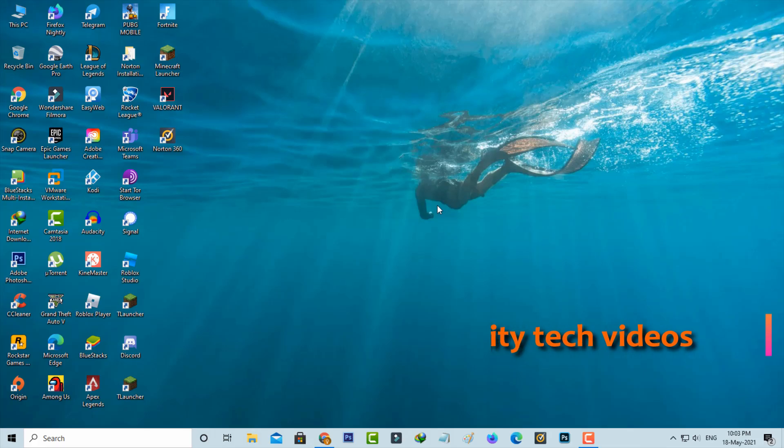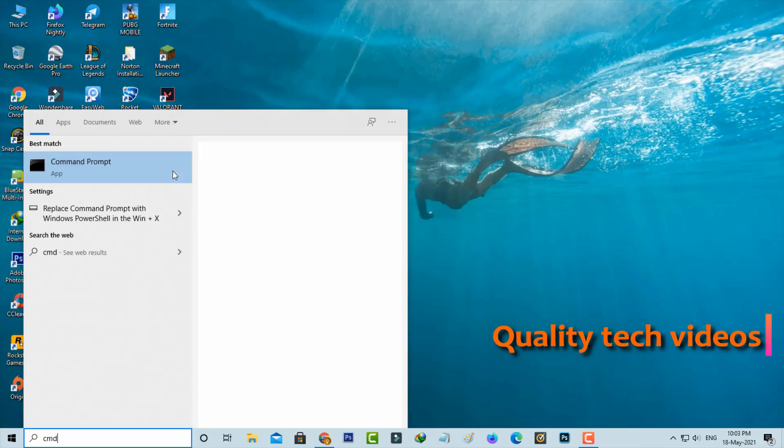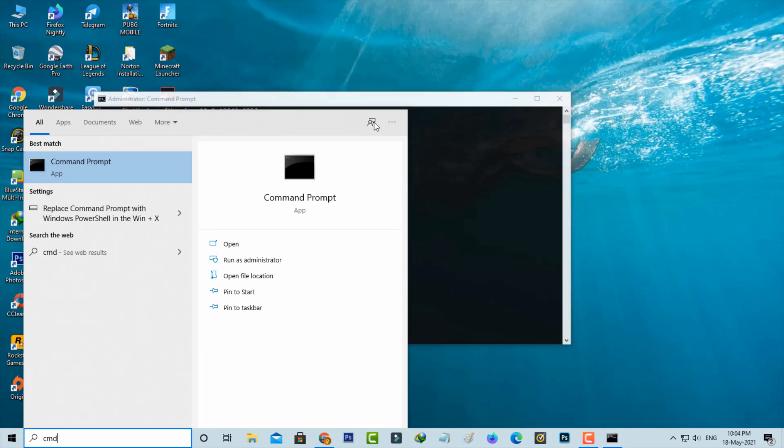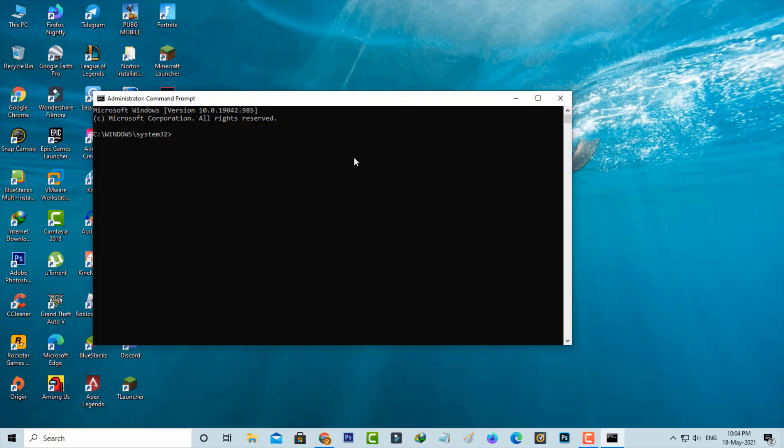So now you can open your command prompt but run this command prompt as administrator mode. And then type these following commands one by one.